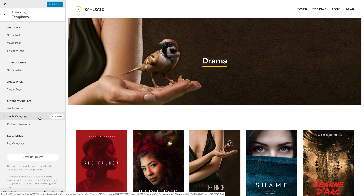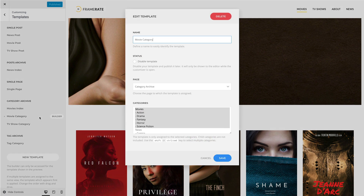To edit a template, simply click on it. A modal will open where you can change the template's name, status, and the page to which the template is assigned. Depending on the page, there are different filter options to specify and restrict the assignment.